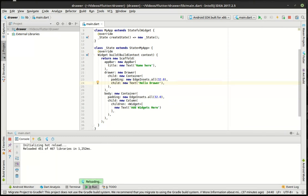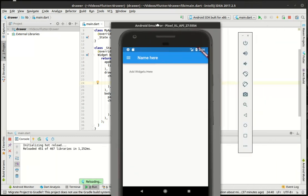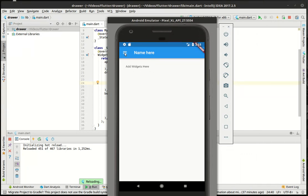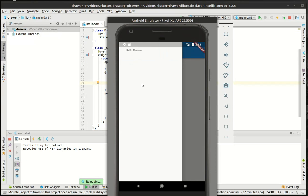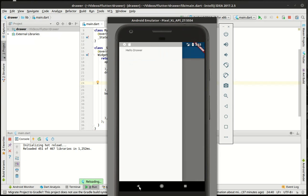And let's actually, I think hot reloading did take it. I don't have to reload the whole app. So now we have hello drawer. Pretty cool, huh?